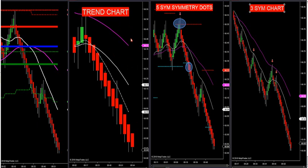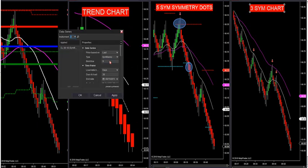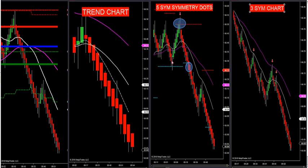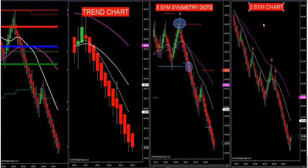The next chart is a smaller time frame — this is a nine Renko, my longest Renko bar. Then I have my five sim Renko bar, and I only have the symmetry dots on my five sim Renko. The next one is a three sim — this is my smallest time frame.